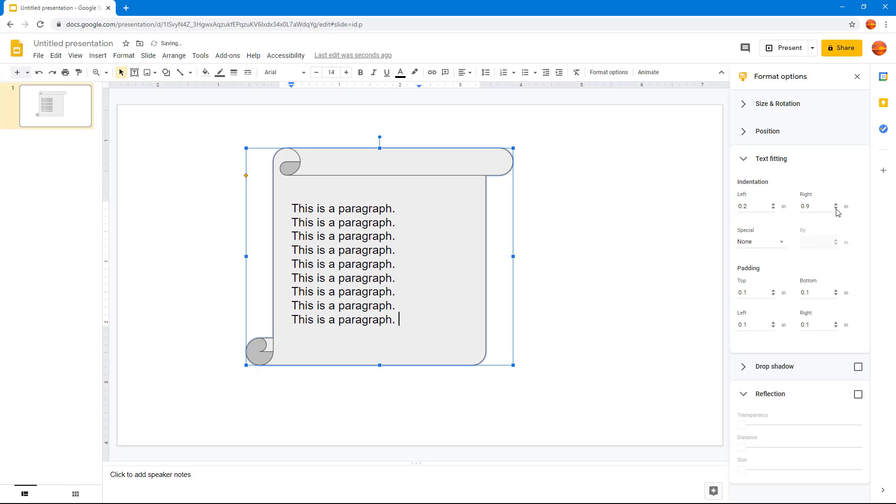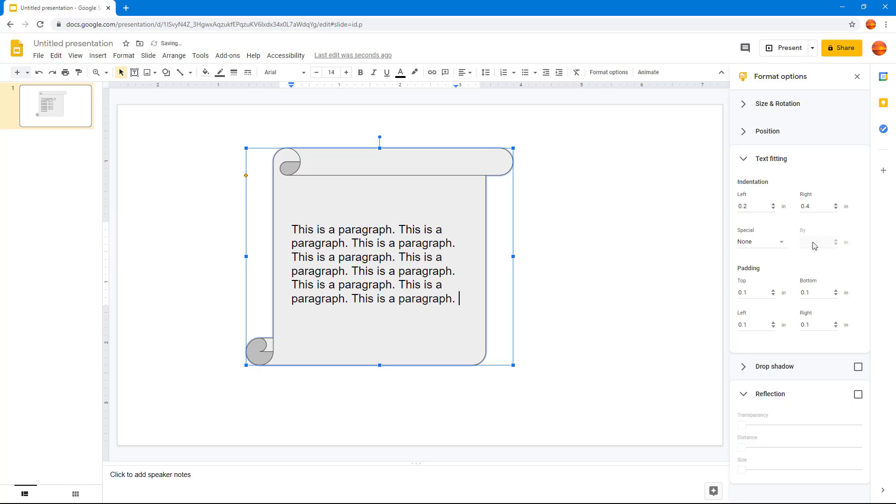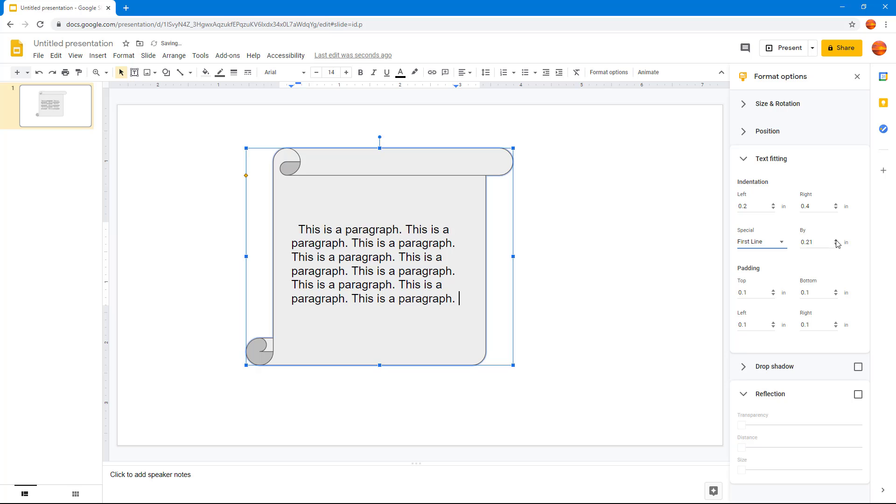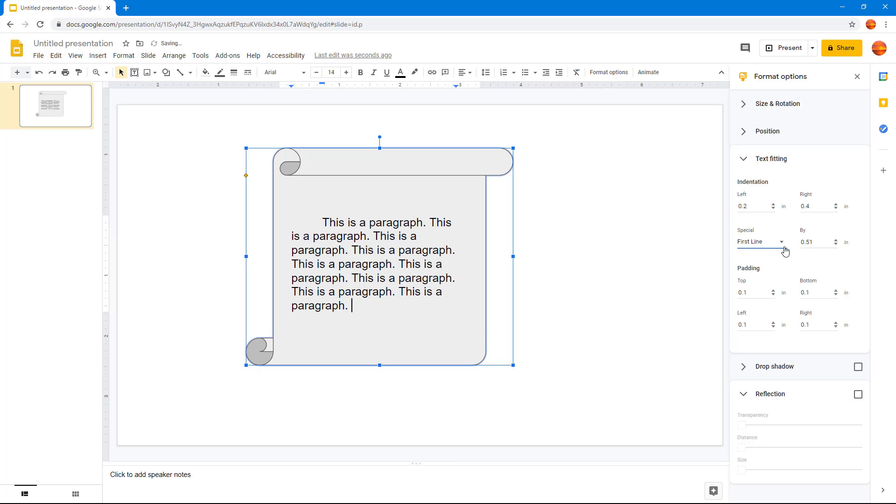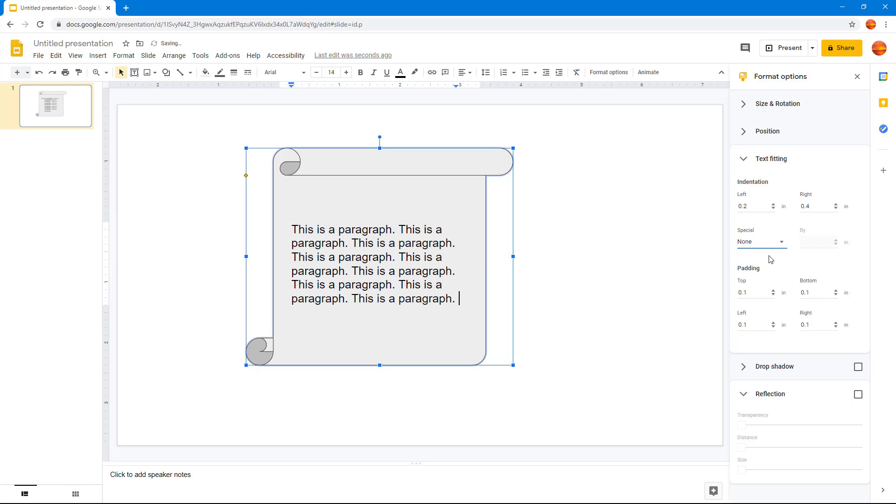Here there's special indentation as well. I can indent only the first line and I can indent only the hanging line as well. Hanging lines are the ones which are after the first line. I can indent the first line or the hanging lines. I'm going to keep this to none.